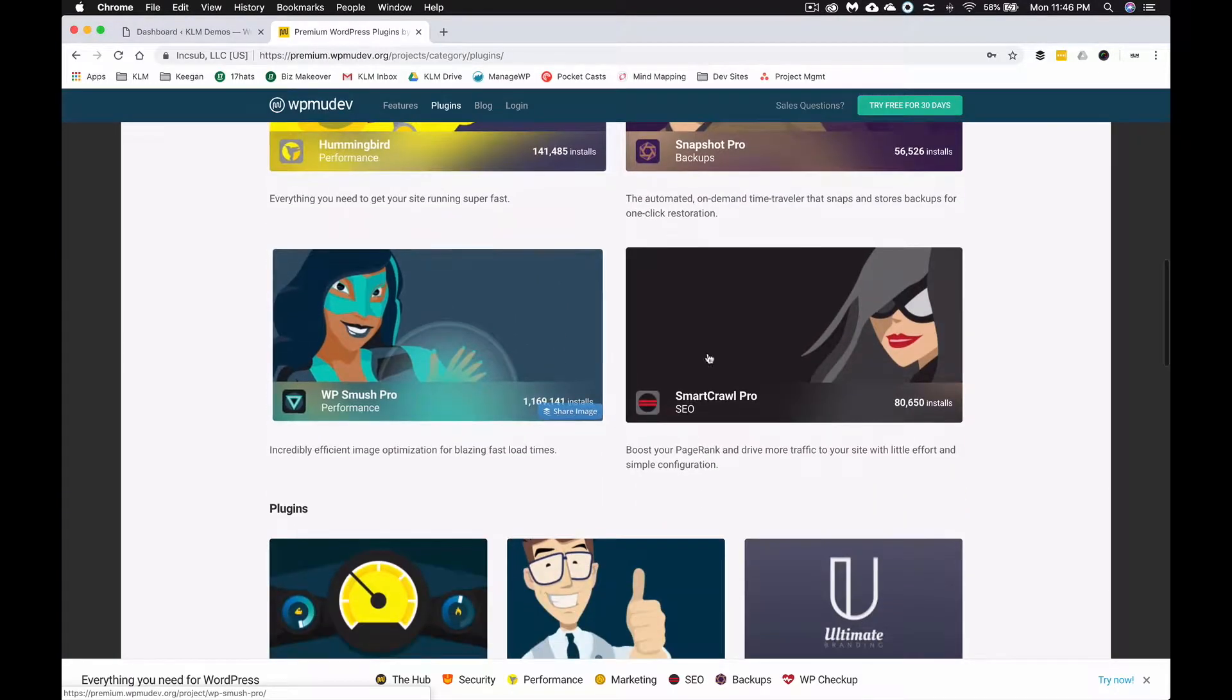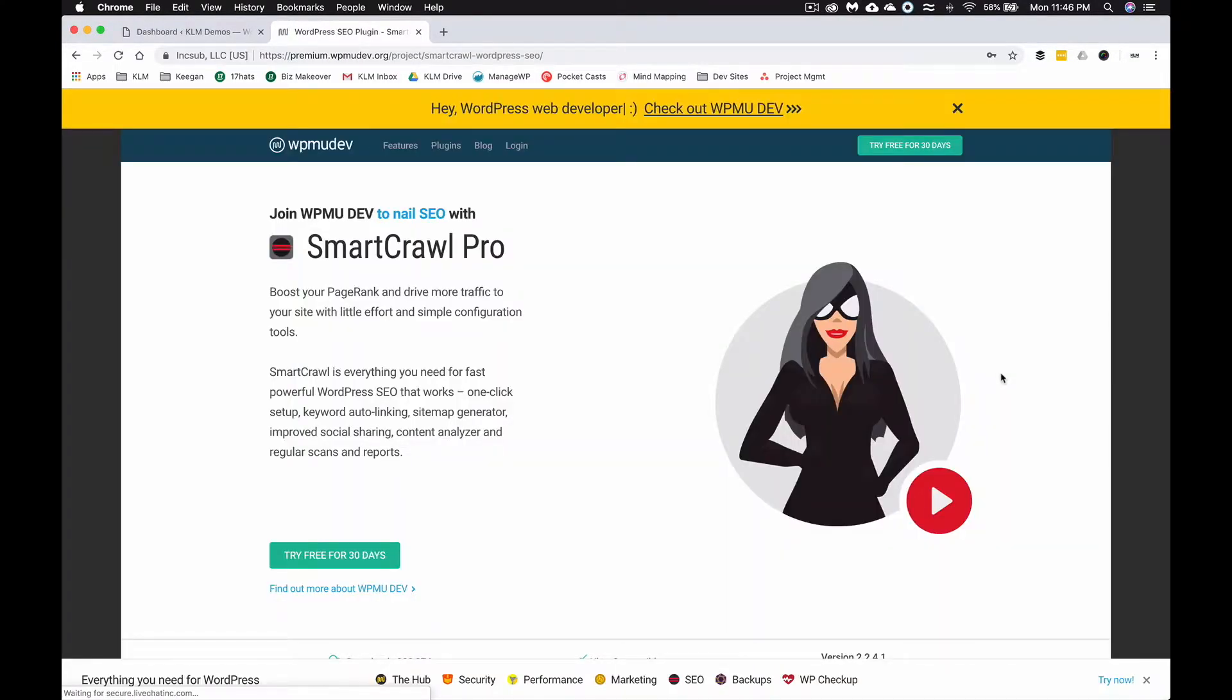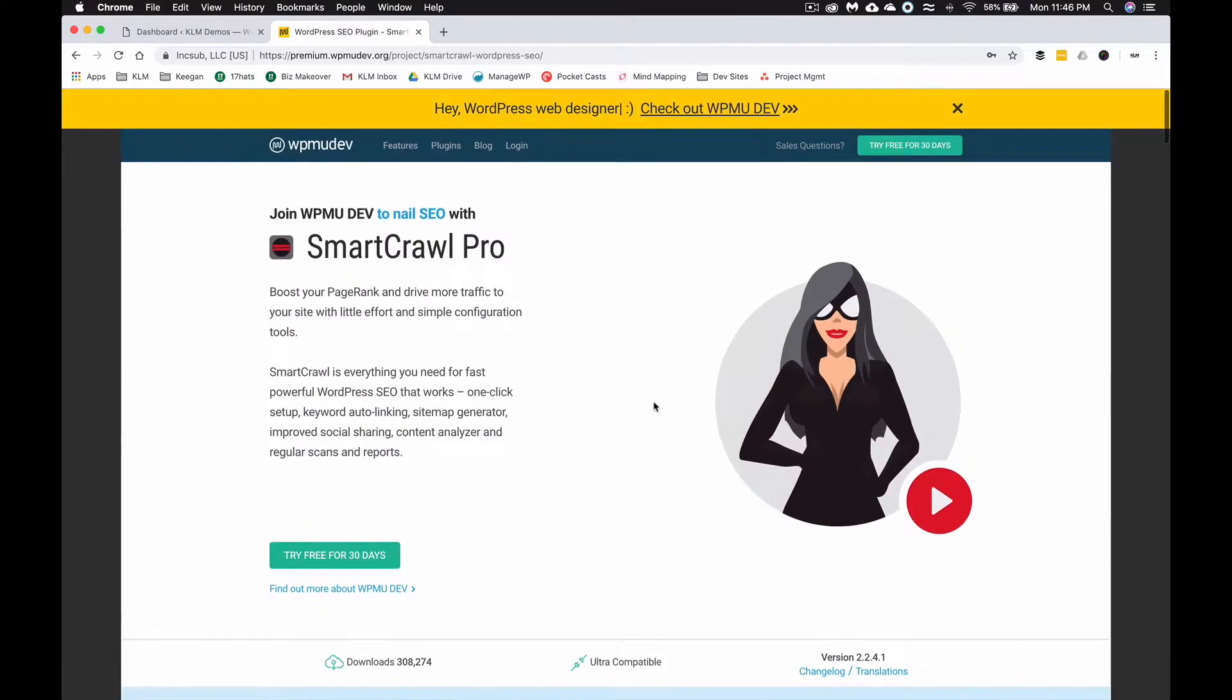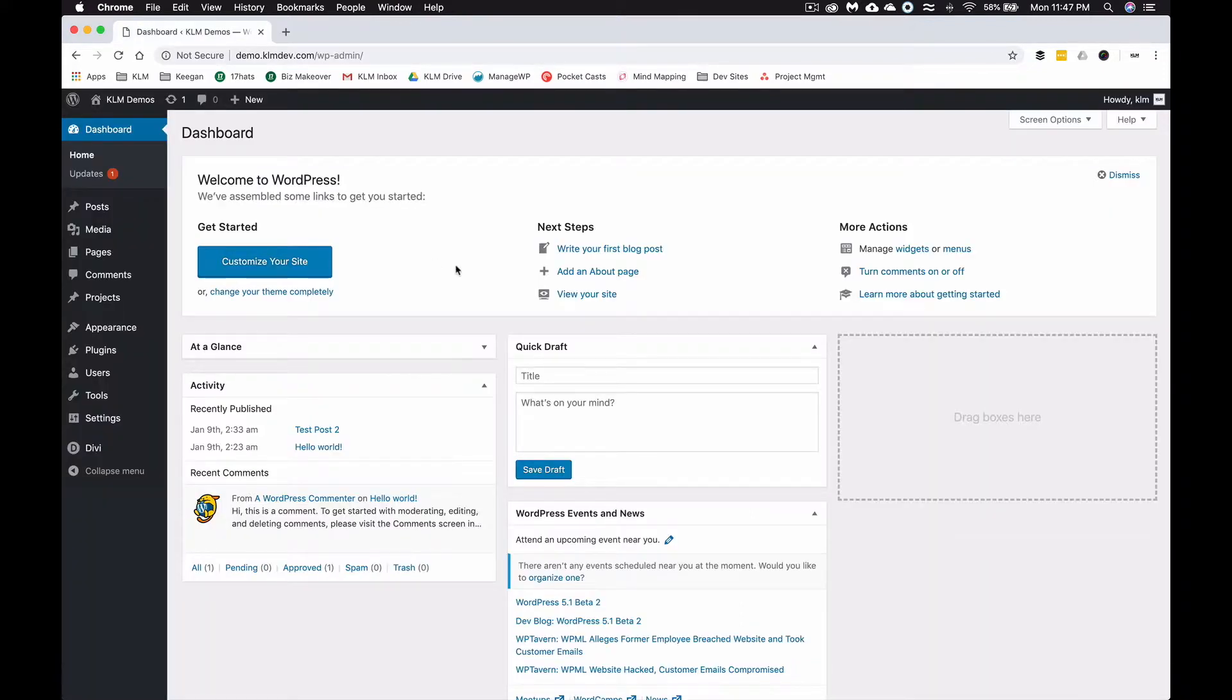There is SmartCrawl Pro, and this is the plugin WPMU Dev has where you can really do SEO well. It's simple, it's on-page basic, and it loads fast. But what most people are going to use is Yoast SEO, and that's what we're going to show you in this demo because it's readily available and it's free.